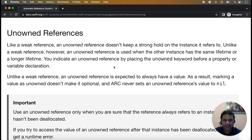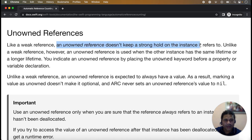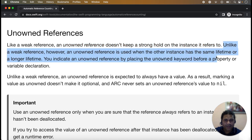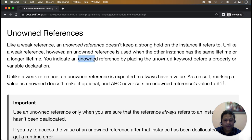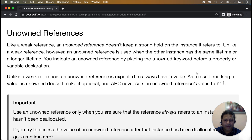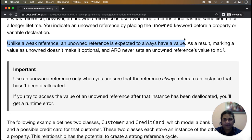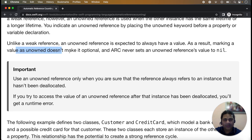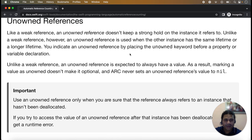The next keyword used to break strong references is unowned references. Like weak references, an unowned reference does not keep a strong hold on the instance it refers to. Unlike a weak reference, an unowned reference is expected to always have a value. As a result, marking a value as unowned does not make it optional. ARC never sets an unowned reference value to nil — we always expect an unowned reference to always have a value. You declare unowned simply by placing the unowned keyword before the property.